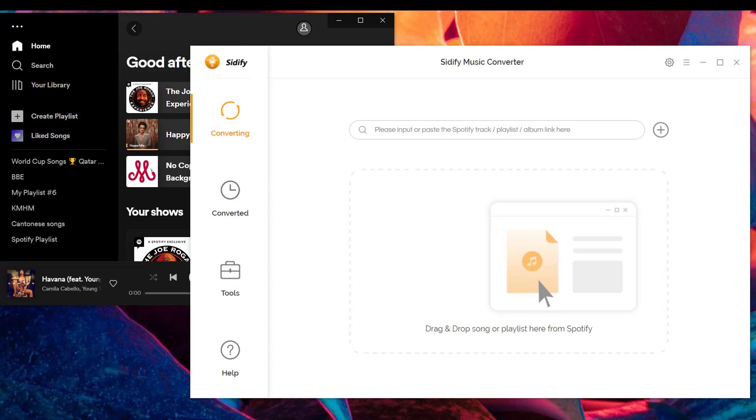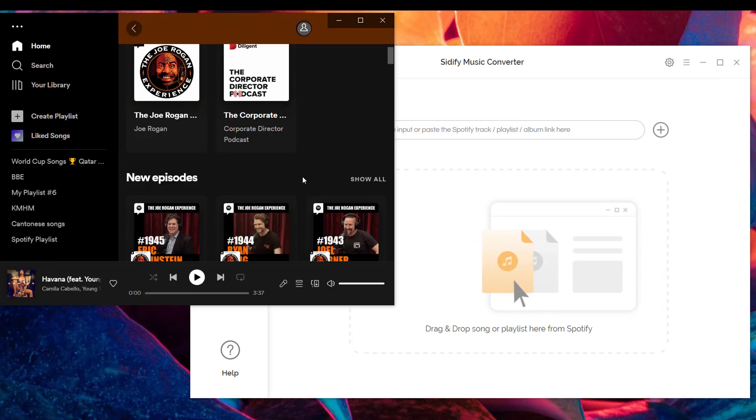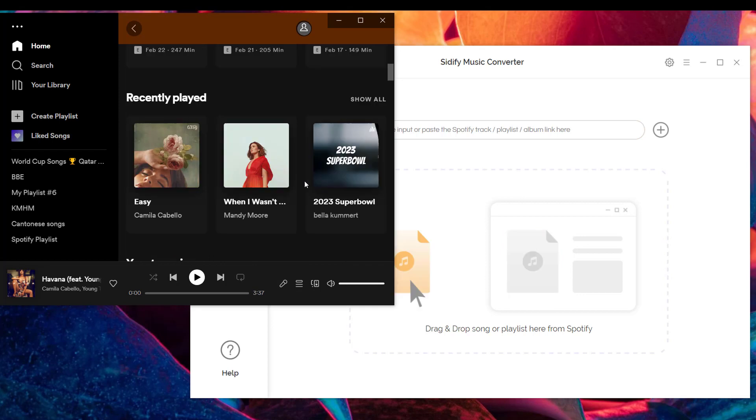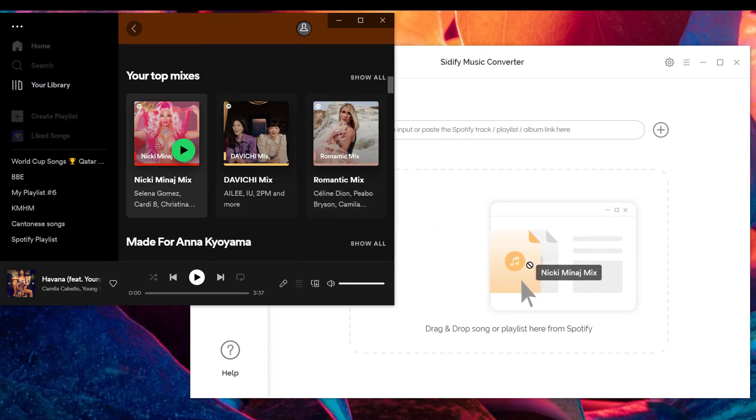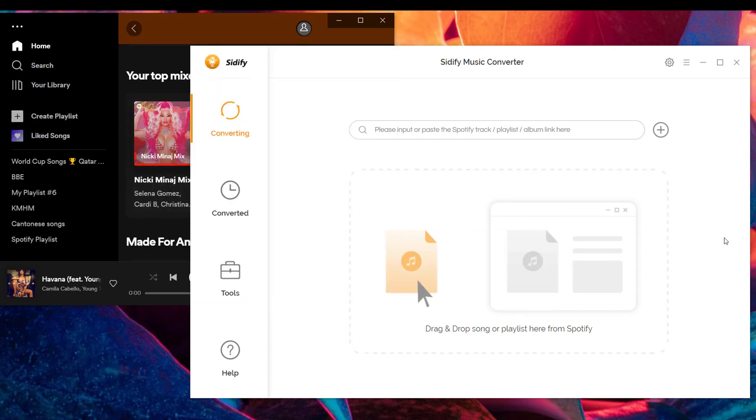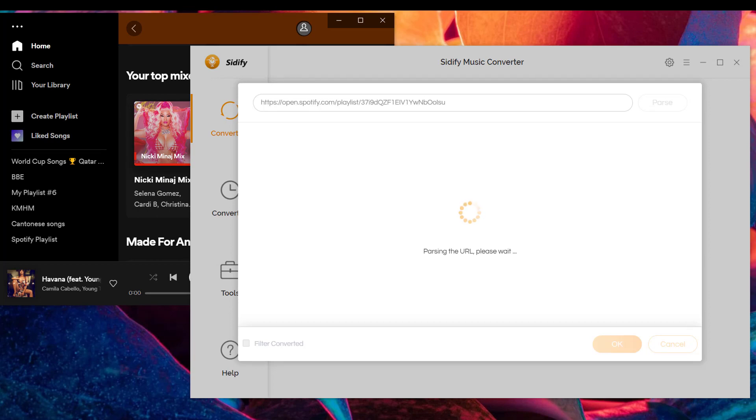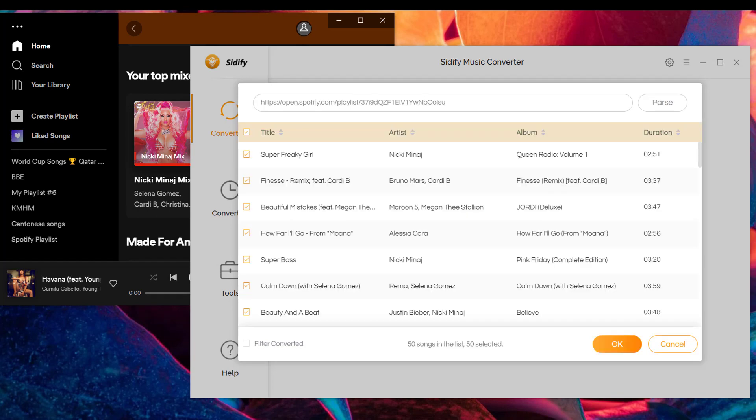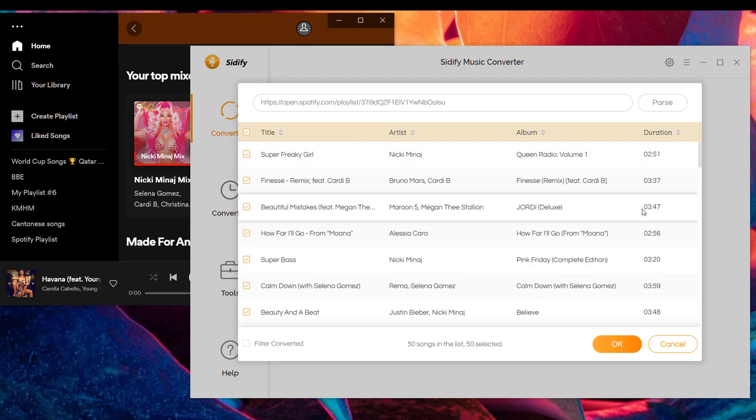To add Spotify music to Sidify Music Converter, you can simply drag songs or playlists from Spotify to Sidify Music Converter. Then Sidify will load the songs from Spotify and you can tick off the songs as you like.